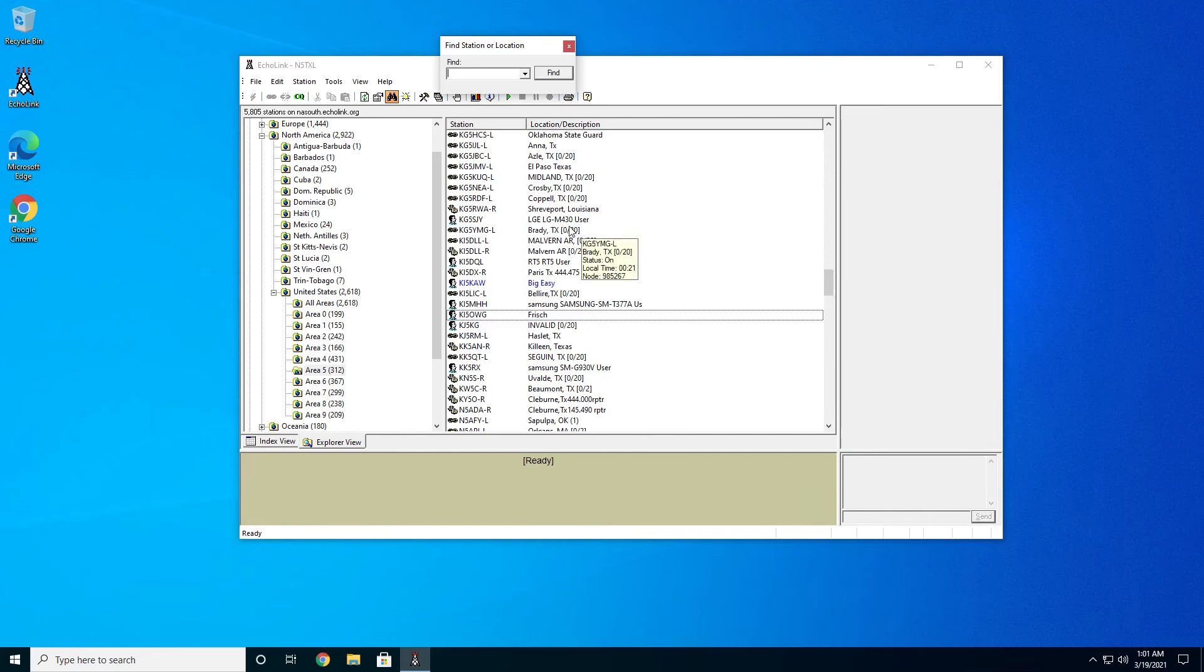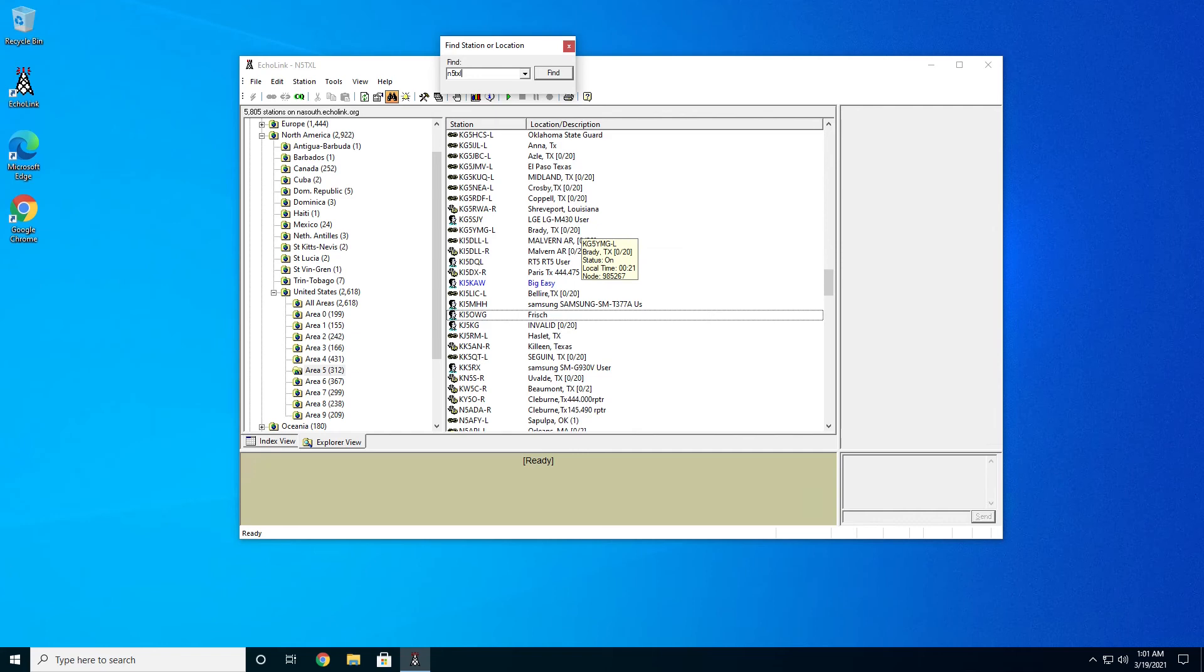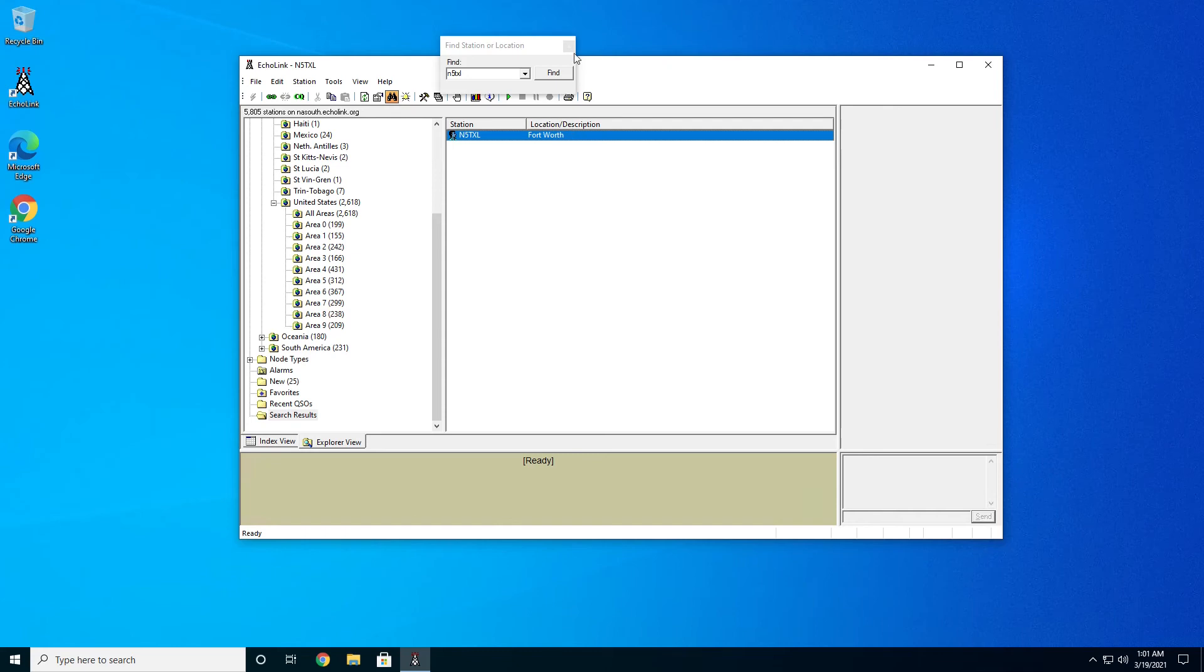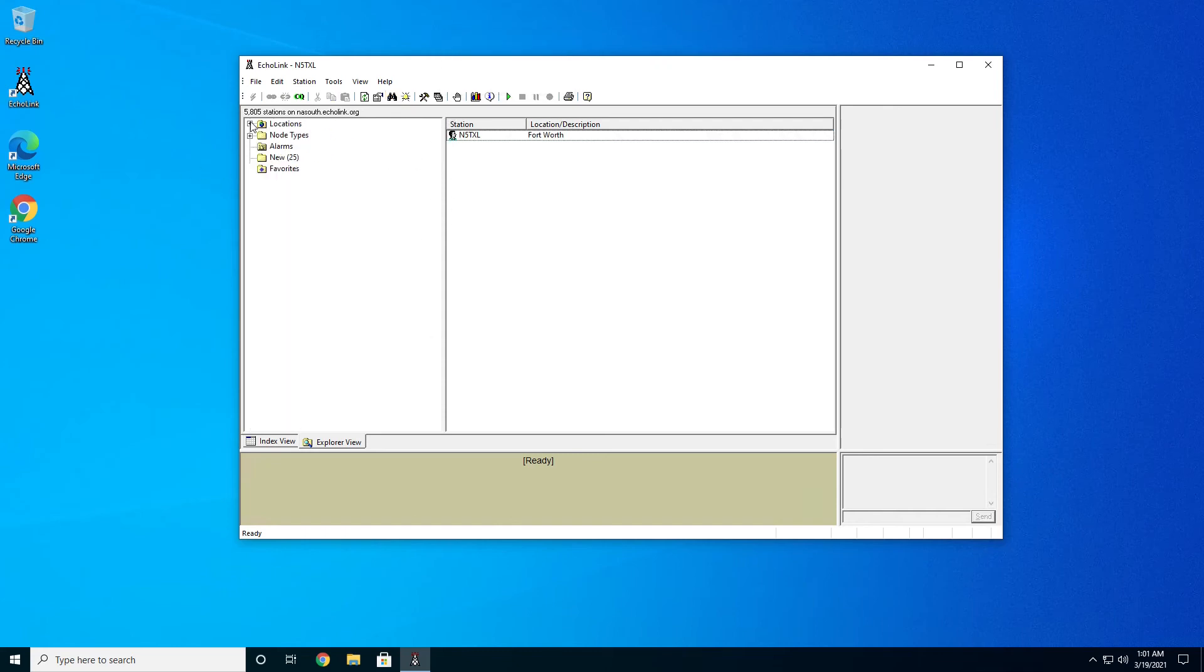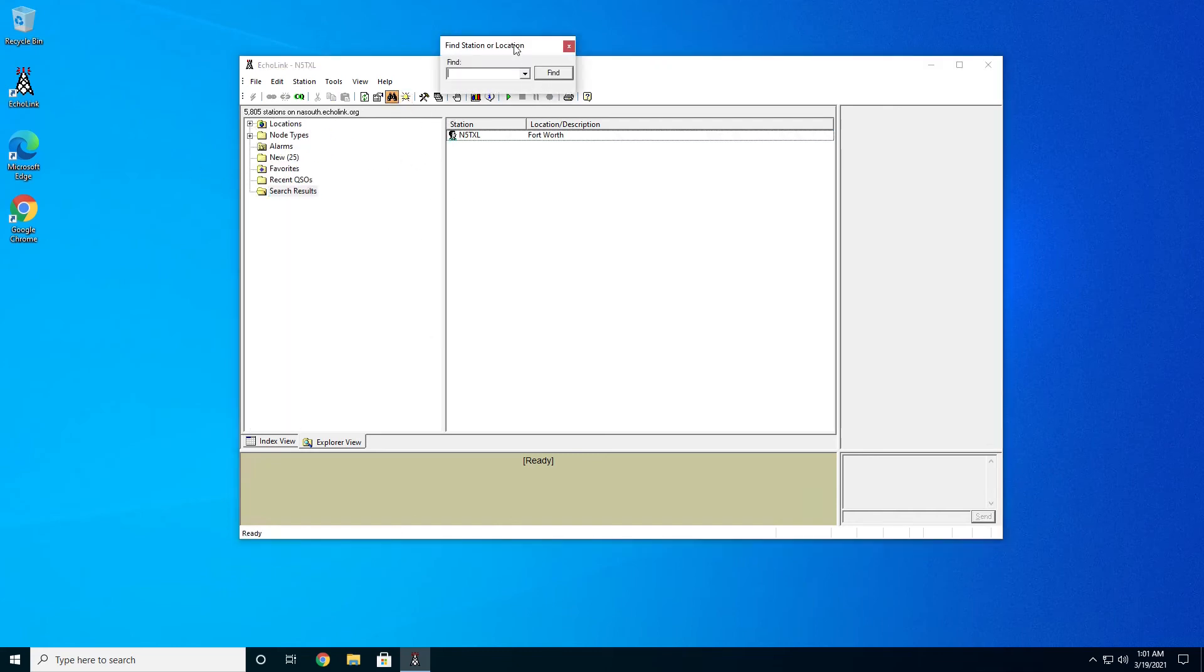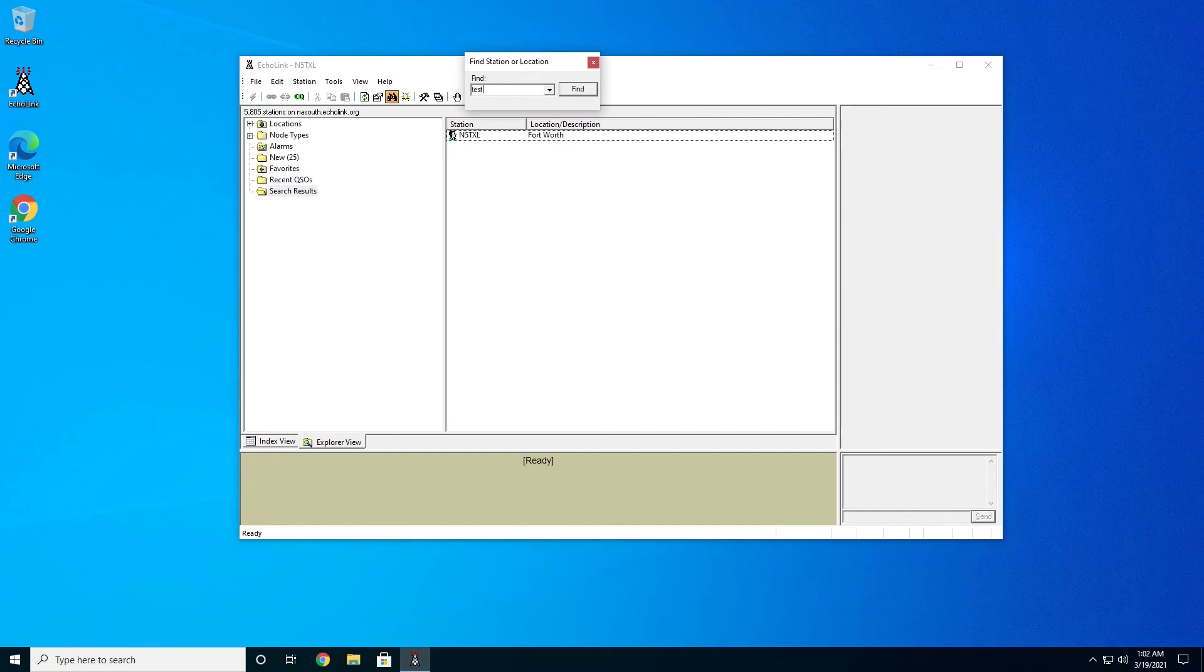So we can open up the search field here with the binoculars. I'm going to type in N5TXL, and there I am. Yep, you can even connect to me. All right, so to give you a good example of what it's like when you connect to a repeater, I'm going to go ahead and connect to the test server.